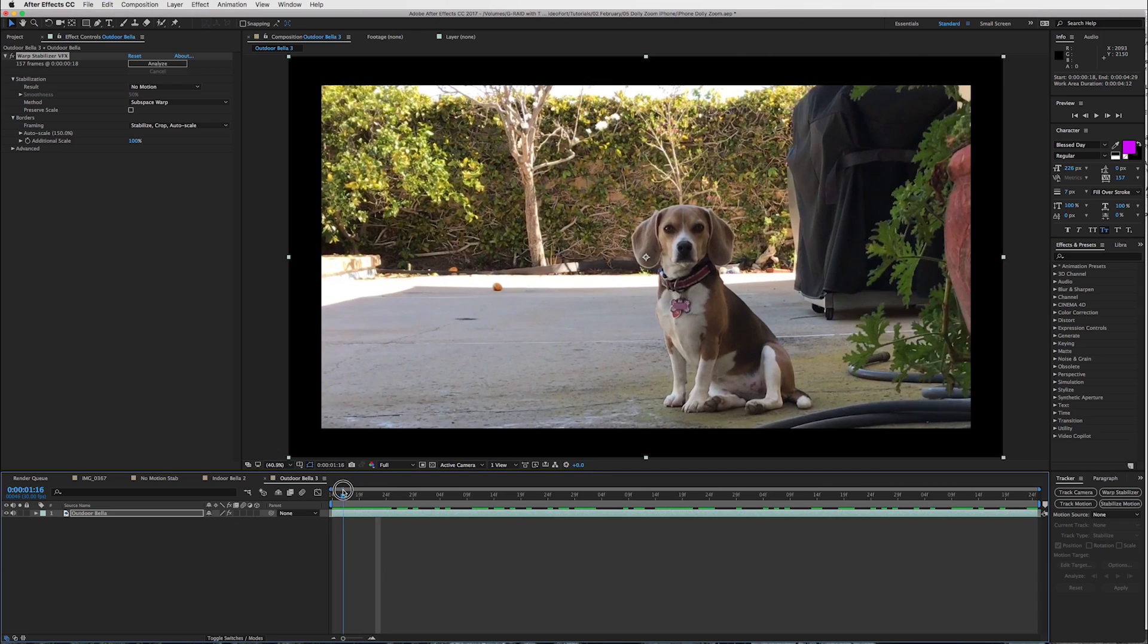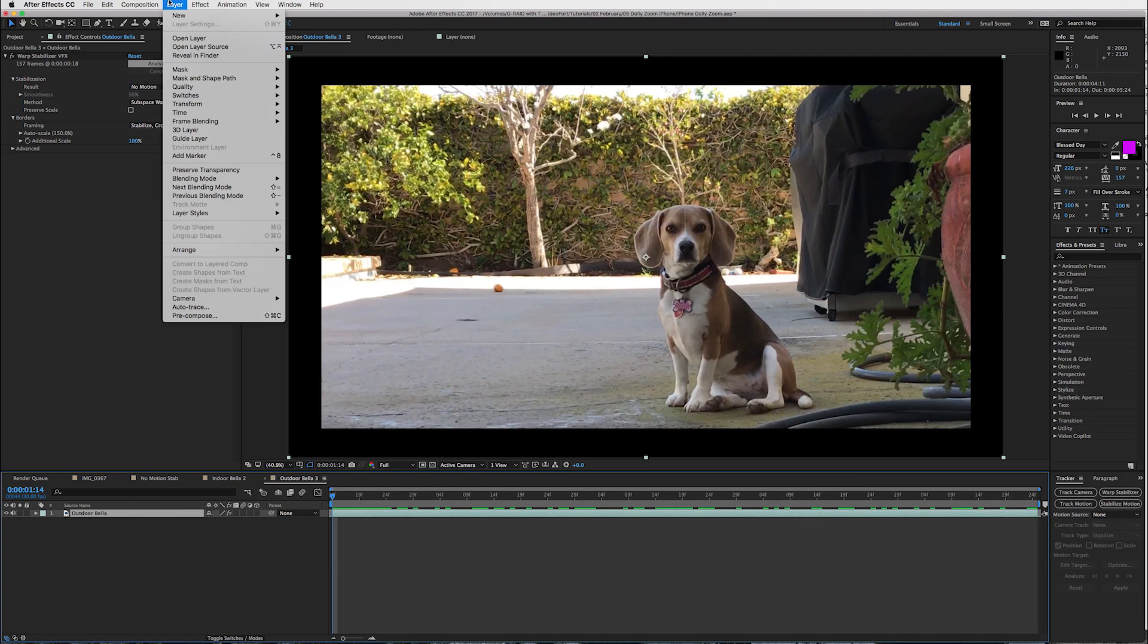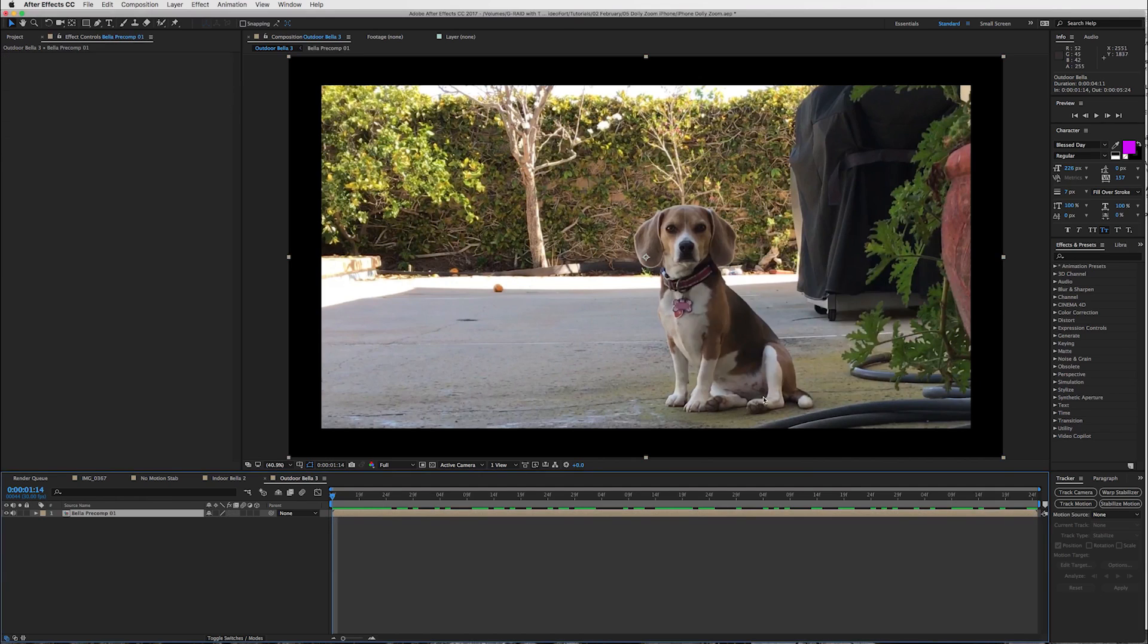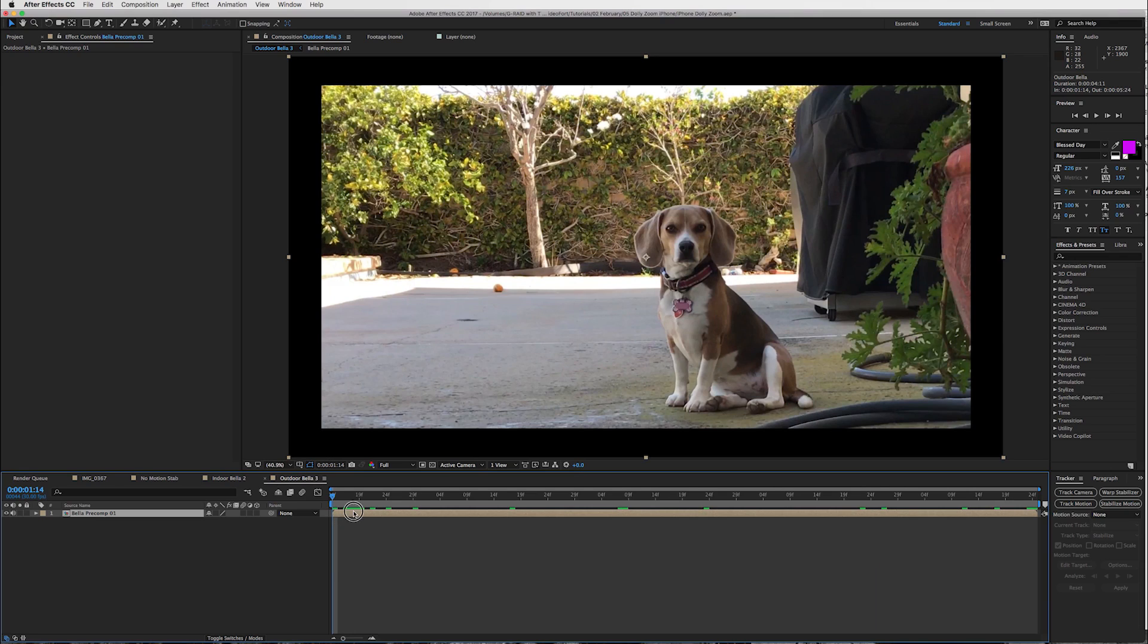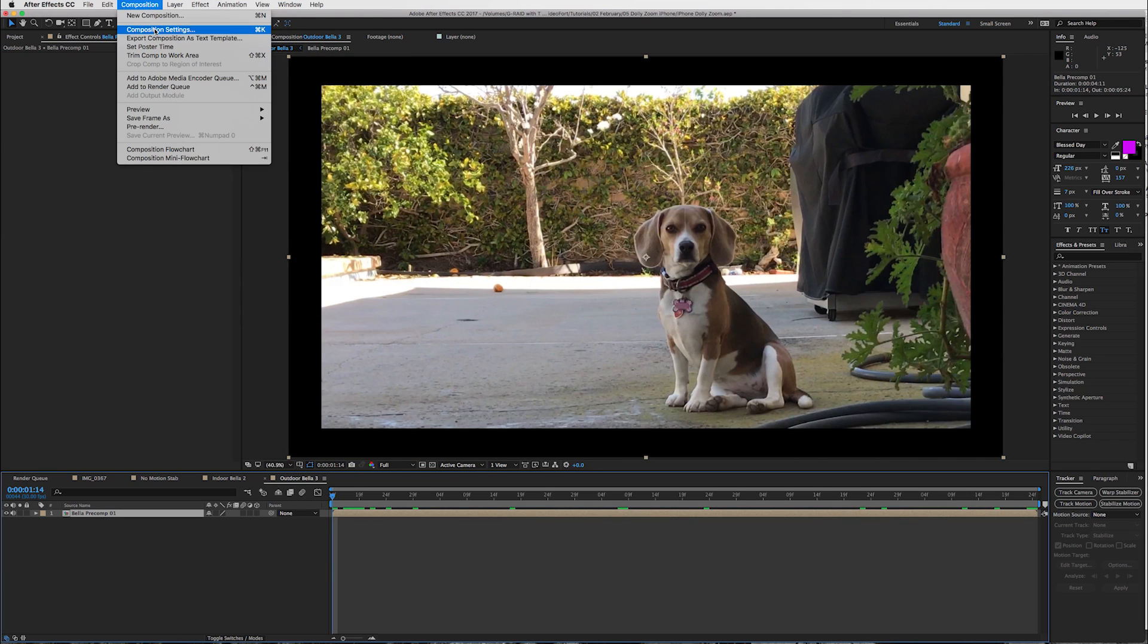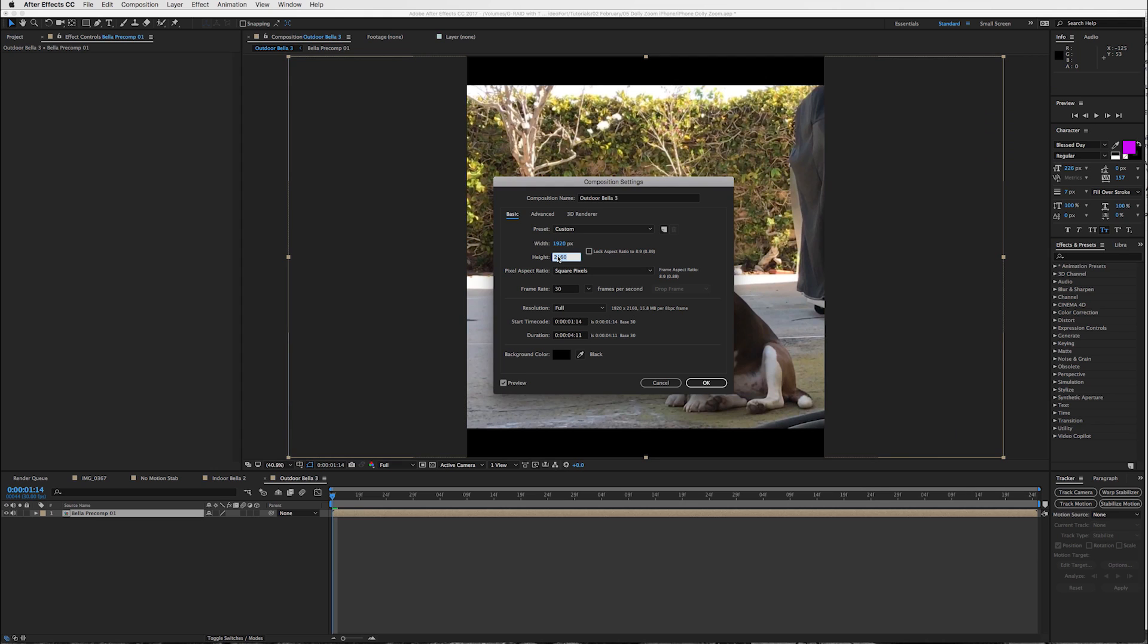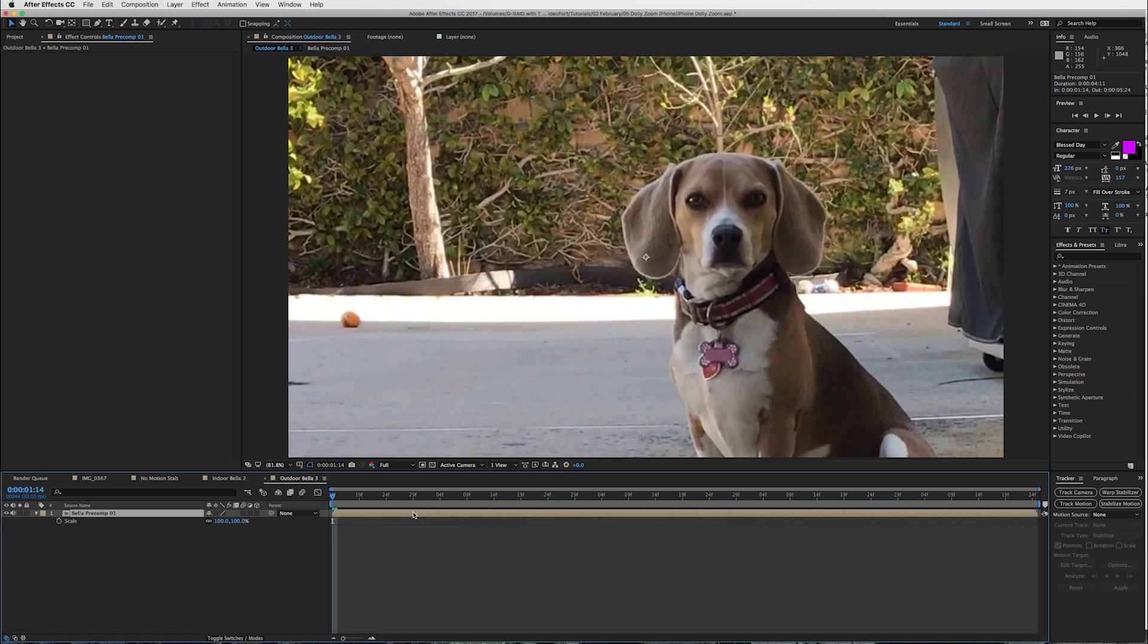What we're going to do is take our layer and pre-comp it, okay? Now, I'll go with Bella pre-comp 01, and that's my dog's name, Bella. So, we've got our pre-comp, and now we can scale this in. So, when you use the warp stabilizer, your layer has to be the size of the composition. So, the whole reason why I pre-comp it is so that we can change our composition settings to 1920 by 1080, and then it'll let me scale without it messing with the warp stabilizer.